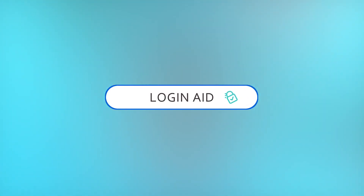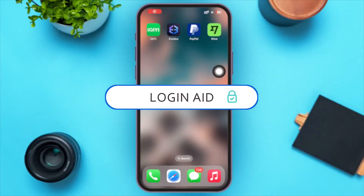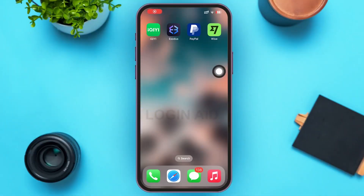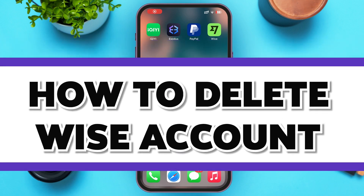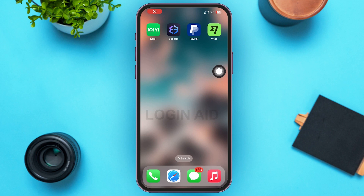Hello guys, welcome to our YouTube channel Login Aid. In today's video, I'm going to guide you on how to delete your Wise account. Make sure to watch the video till the end. I'd like to inform you that once you delete your Wise account it cannot be undone. Wise only provides one account per person, so if you delete your account and want to reopen it, you'll have to contact Wise itself. Without further ado, let's start.